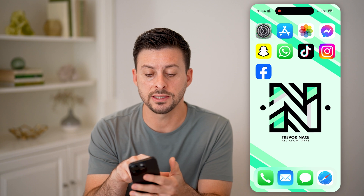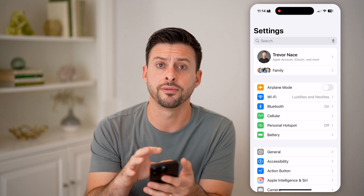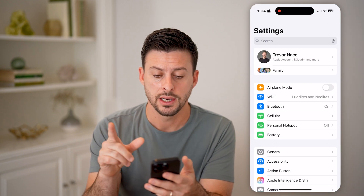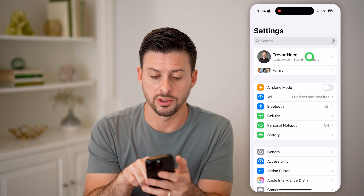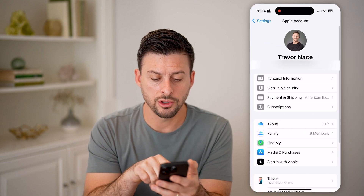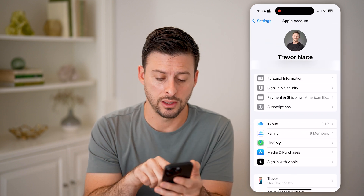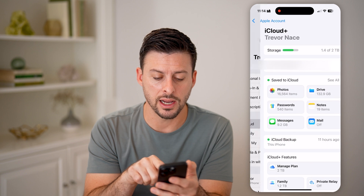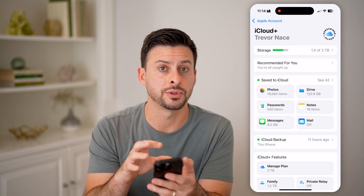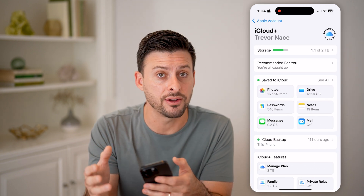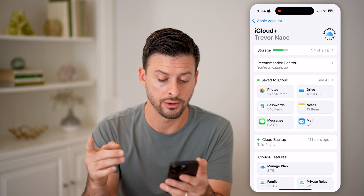Now, let's first just head into the Settings. This is on your old phone. Let's tap on your name at the very top. And on here, you can see midway down is iCloud. Let's get into your iCloud and make sure all of those apps are backed up and all the data for them are backed up onto your iCloud.